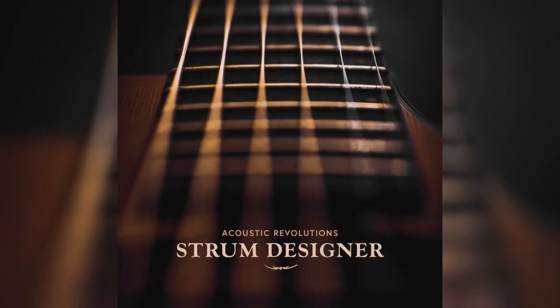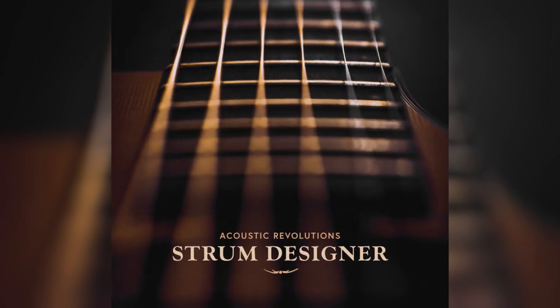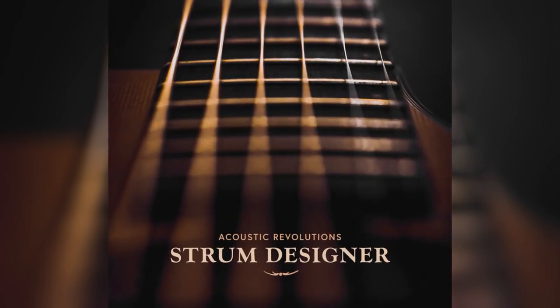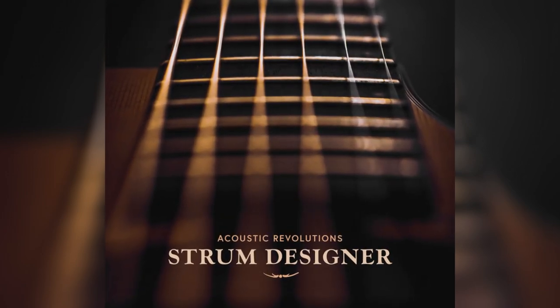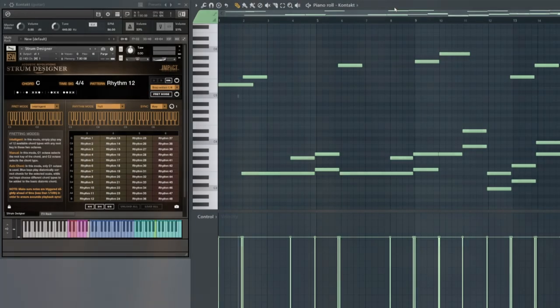Hi, this is Andrew Aversa with Impact Soundworks. Today I'll be demonstrating Acoustic Revolutions Strum Designer, formerly known as Acoustic Revolutions 3.